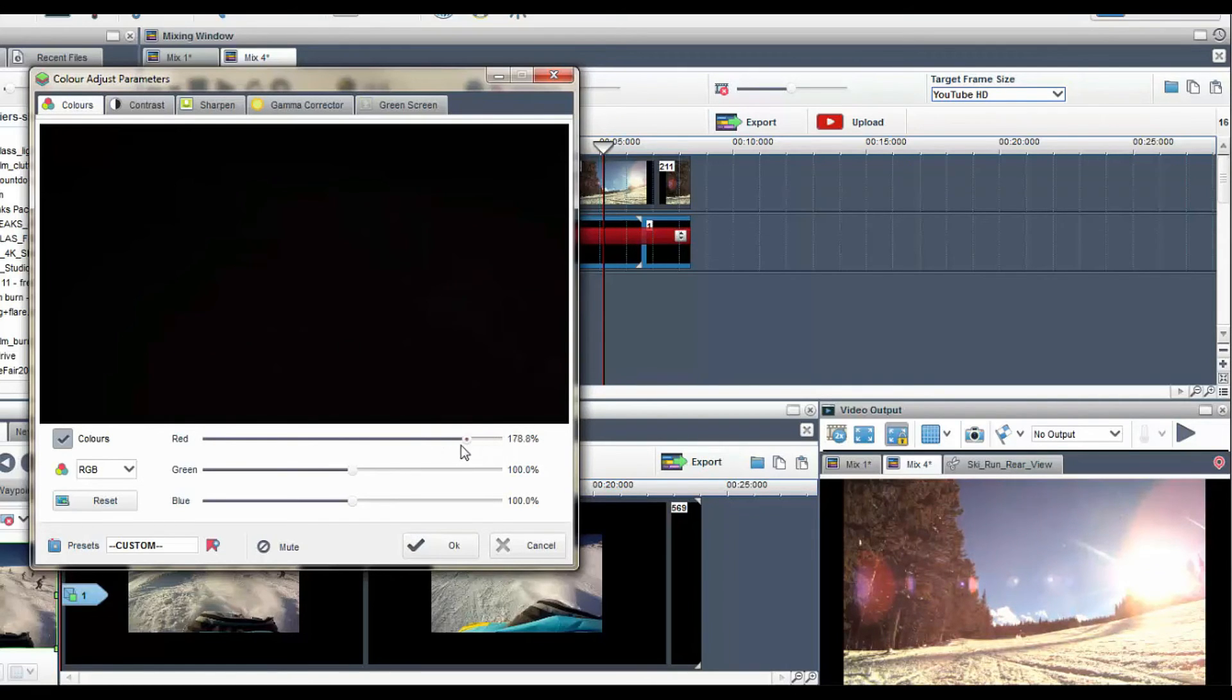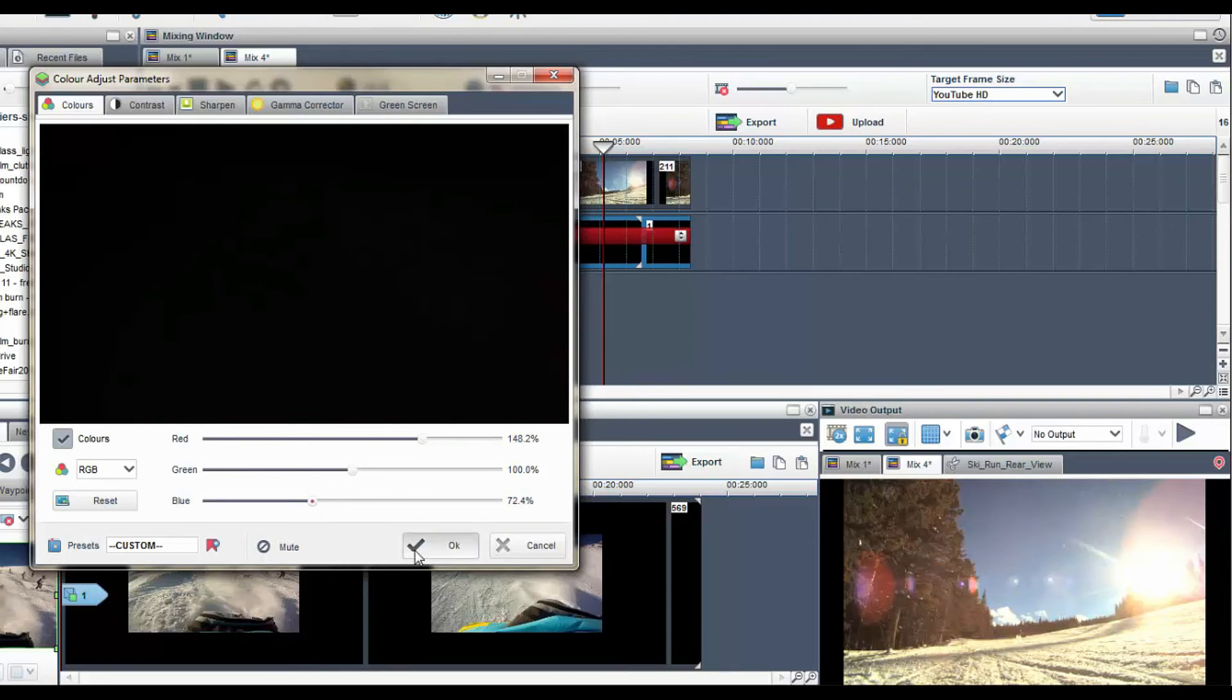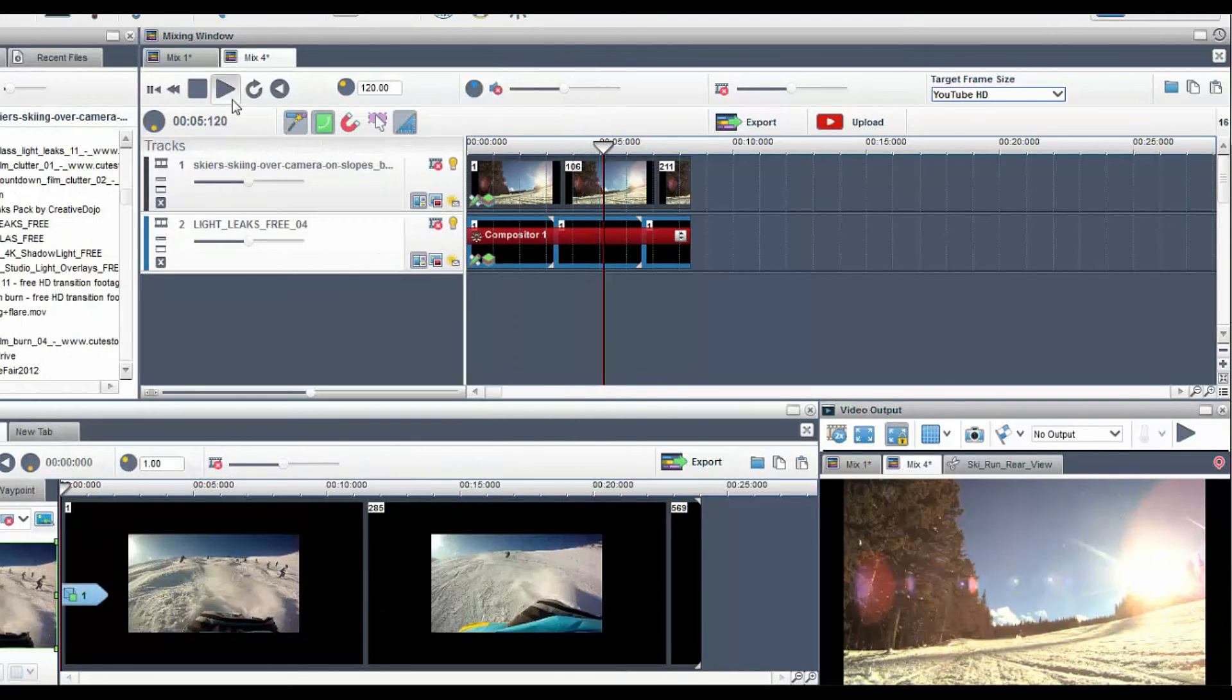And it's as easy as that. Why not try out this effect on your next video project.